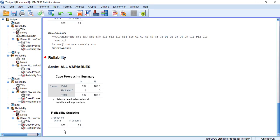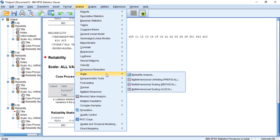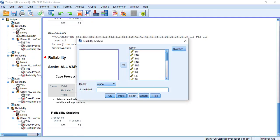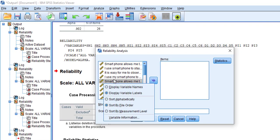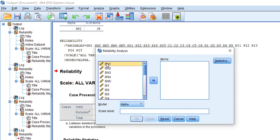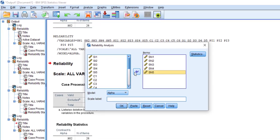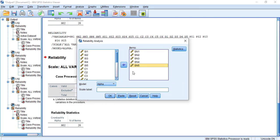Now let's see how to check the reliability of a separate variable. Follow the same procedure: go to Analyze, then Scale, then Reliability Analysis, and reset. For example, I am going to check the reliability of the first variable, which is SN — social need. Select all the questions for social need and move them into the items box, then press OK.